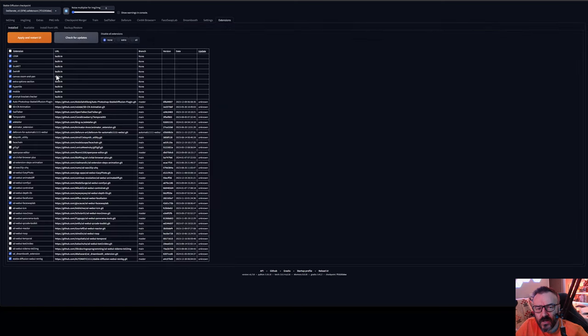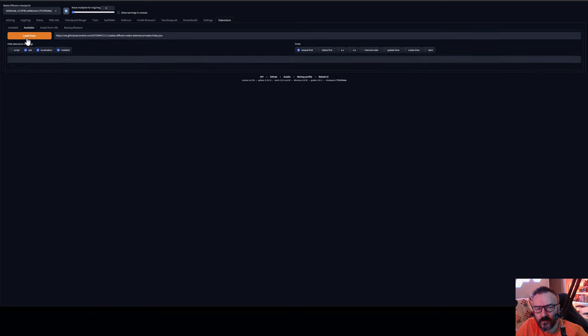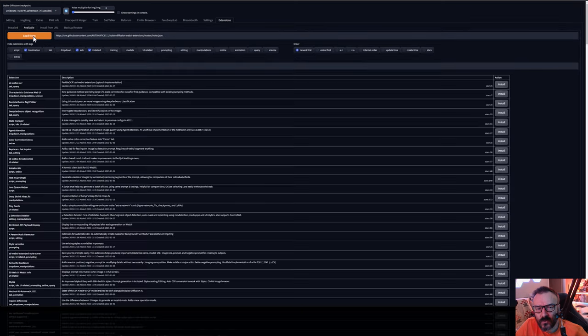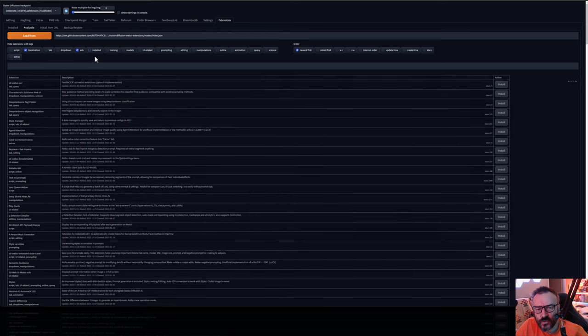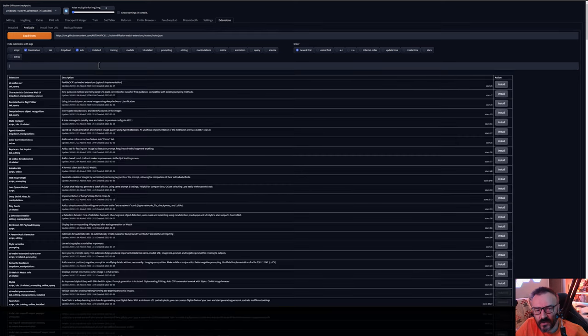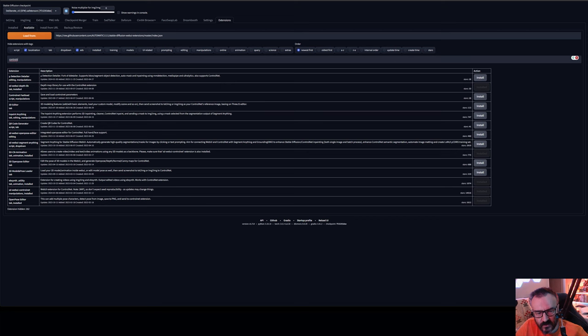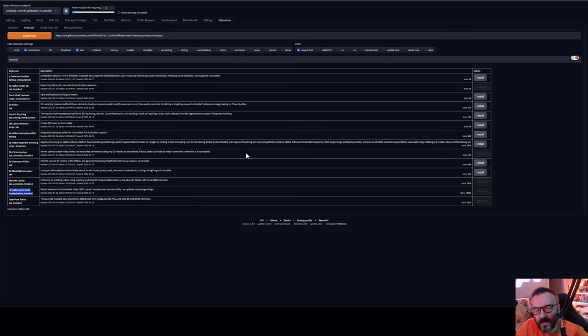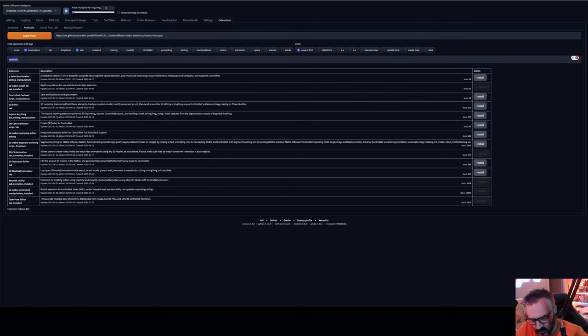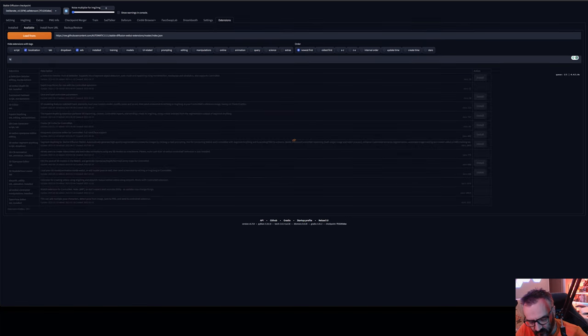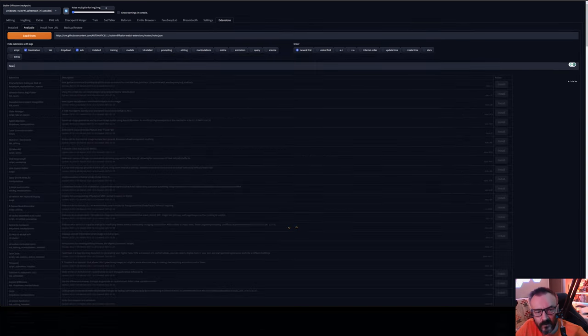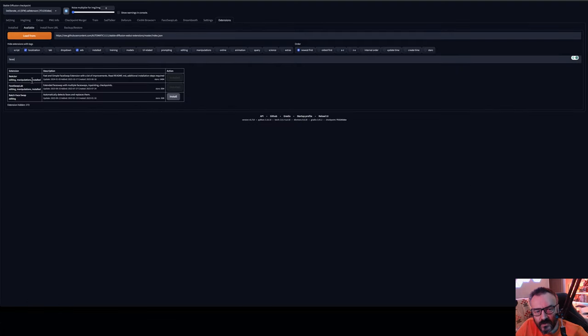If you don't have any of those extensions you can easily install by going to available extensions, load from, and from here you can just search for ControlNet. You'll notice mine is already installed so it will show you as installed with my ControlNet right here on the bottom. You can just click install and it should be installed for you with all necessary libraries. And another one you want to do is face swap as well, you notice right here it's installed.